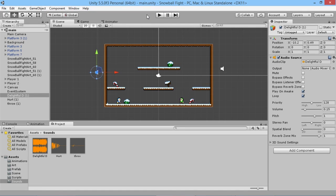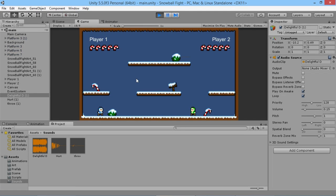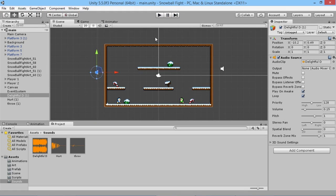Hey everybody, this is GamesPlusJames and welcome back to our Unity two-player tutorial series. We've got all the basics of our game set up — we've added music, sound effects, players can kill each other and win the game. But at the moment that's all that's going on, and we want to make it feel more like a complete thing. To start that off, we're going to make a main menu screen.